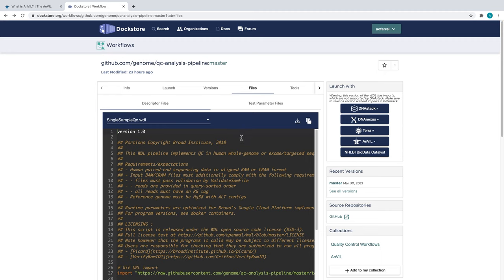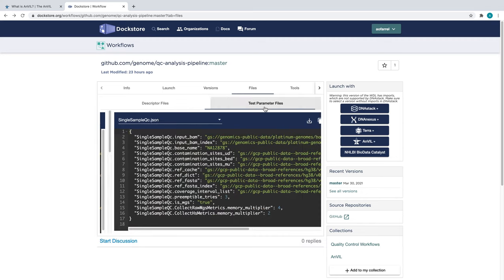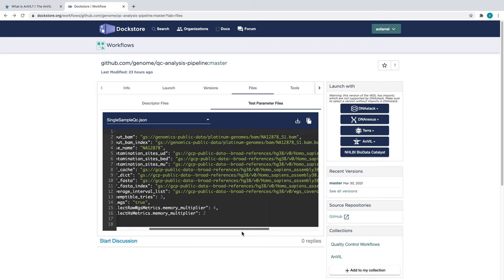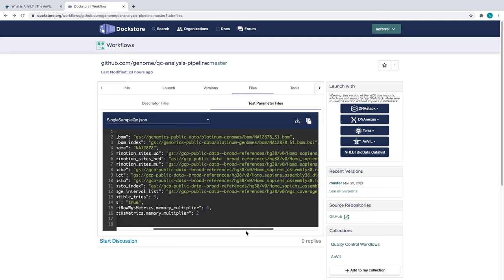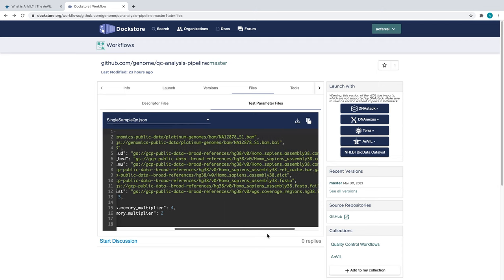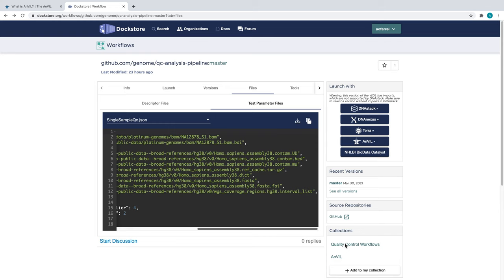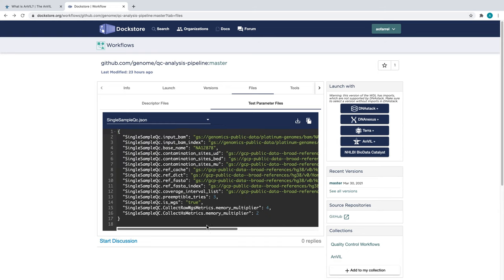If we click on the Test Parameter Files tab within this Files section, we are taken to a JSON file. When working with WDLs, you generally use a JSON file to specify the inputs and settings for a workflow. For instance, the first line of this JSON specifies a particular BAM file located at a particular Google Cloud Storage link. You will need a Google Cloud account and billing project to access most Google Cloud files. In DocStore, the JSON files specify example inputs for workflows. This means you can use it as a template or even a complete test case without having to set up a configuration file yourself.